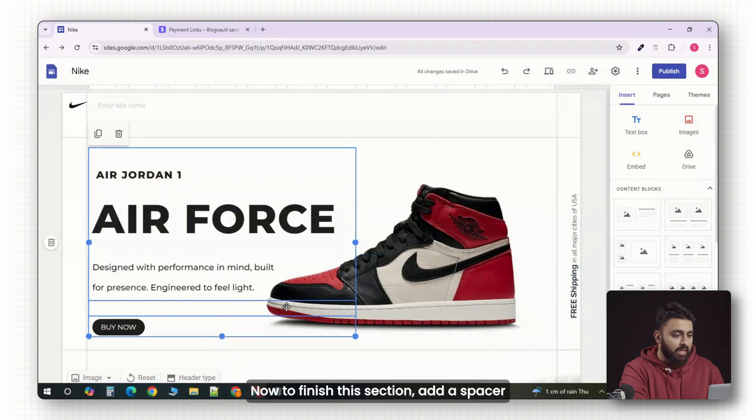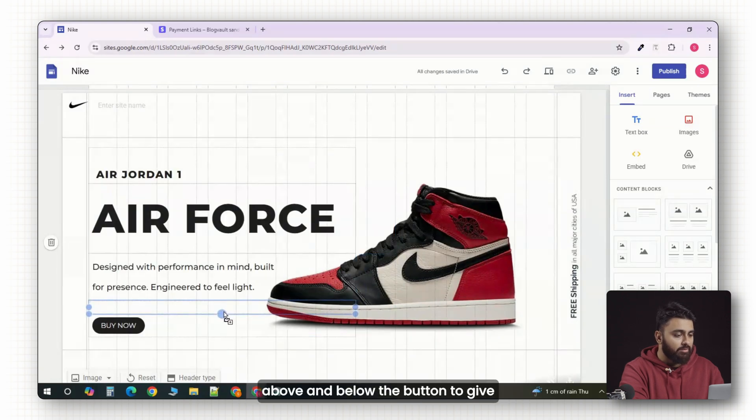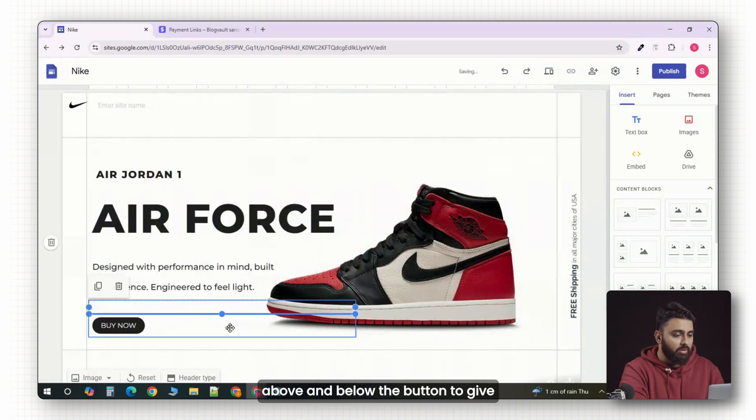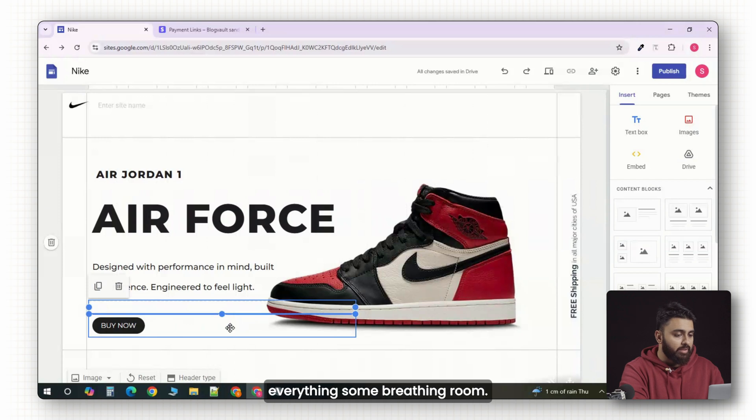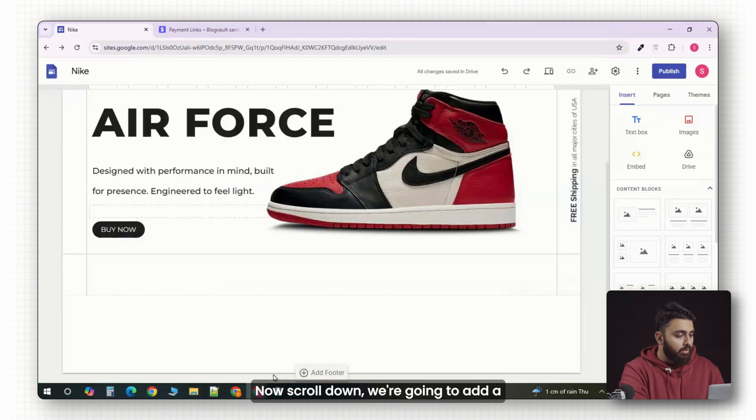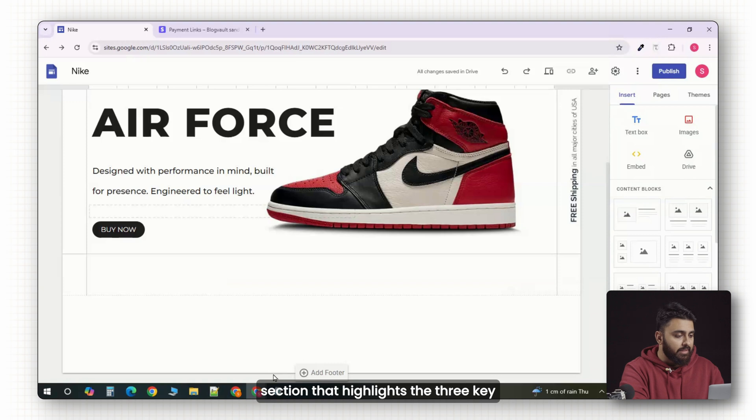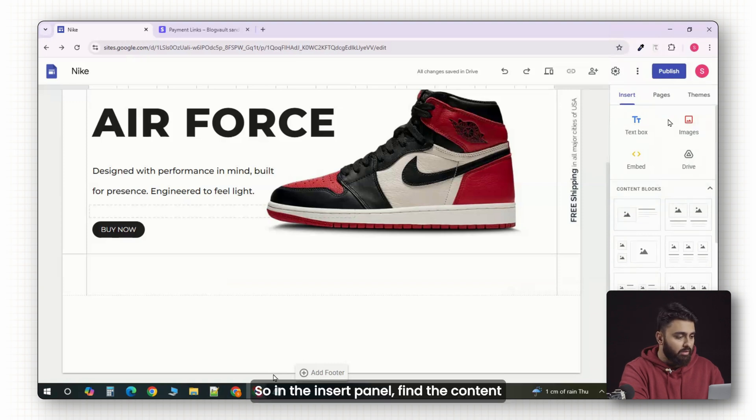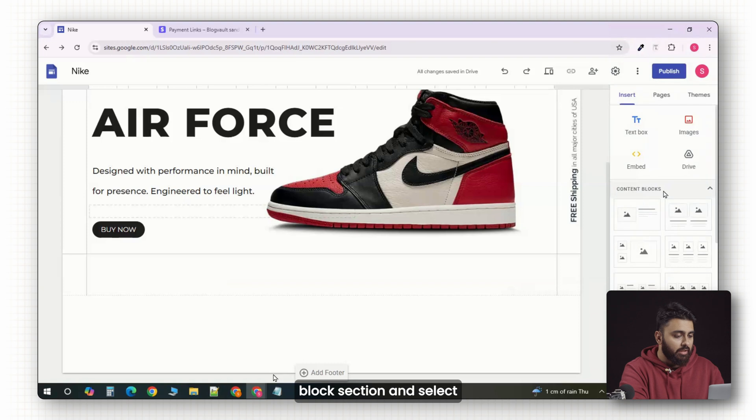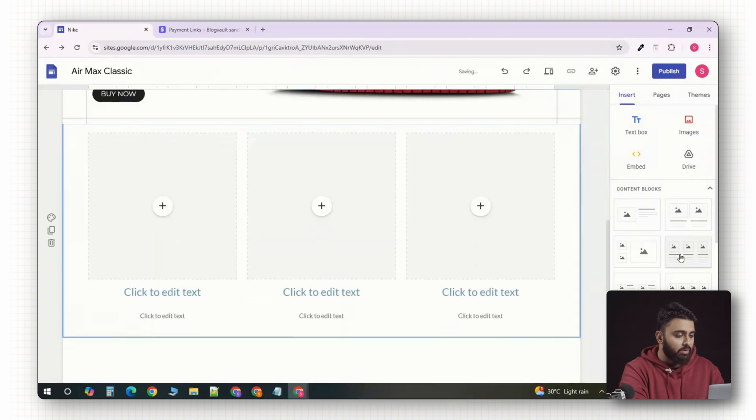You can also drag it underneath your heading if needed. To finish this section, add a spacer above and below the button to give everything some breathing room. Now, scroll down. We're going to add a section that highlights the three key features of the product. In the insert panel, find the content block section and select the three column layout.